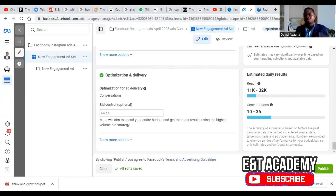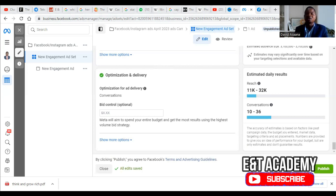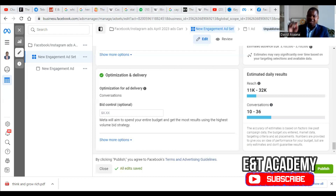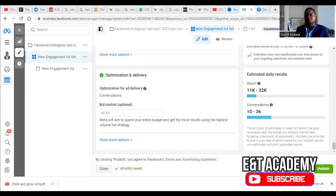I believe that if you follow all the processes I've given you, your advert is going to see great performance and you will smile that your adverts are doing well. Thank you so much. Remember to subscribe to this channel and turn on the notification bell. We are into digital marketing — if you want us to help set up your ad campaign and make sure it delivers well, check the links in the description. You can WhatsApp us or contact us. Thank you once again and have a great day.